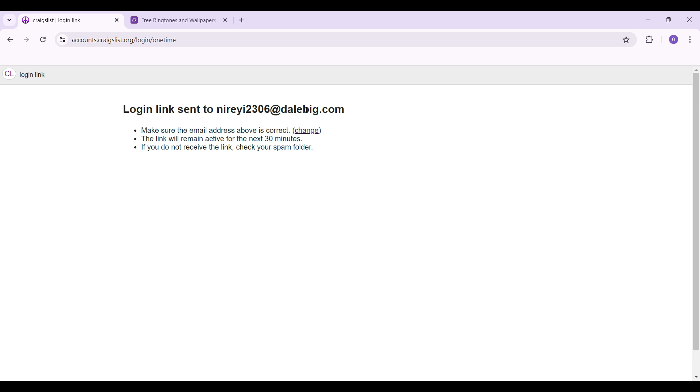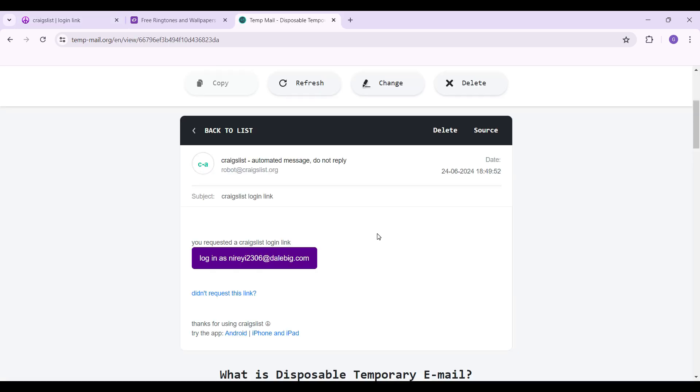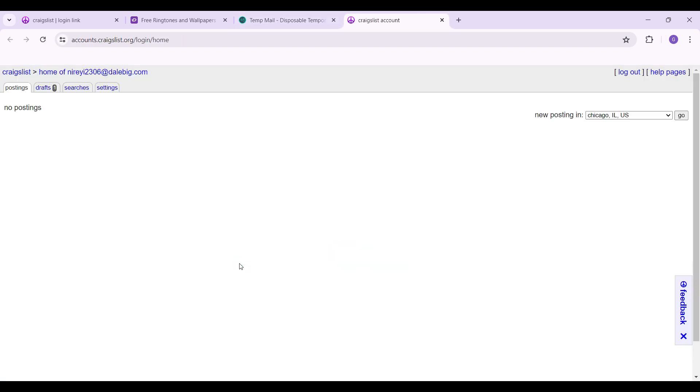Here's the email that I have received and this says you requested a Craigslist login link. Below there is a button like this. Simply click on it.